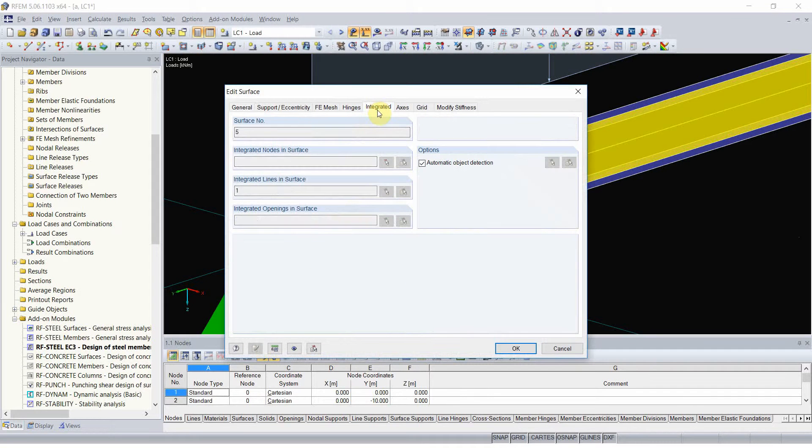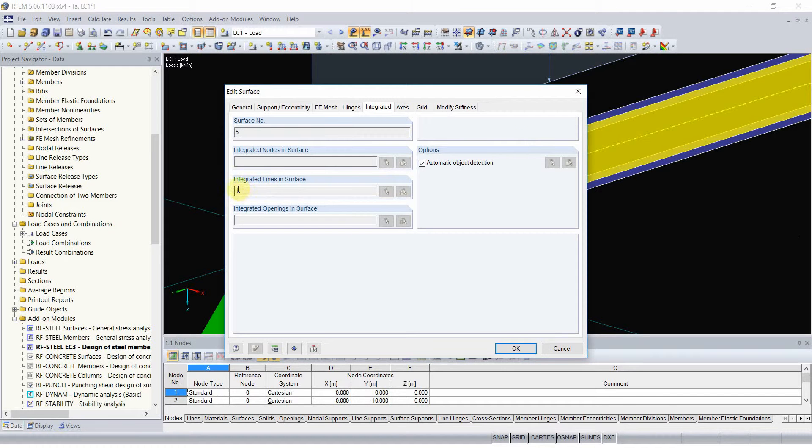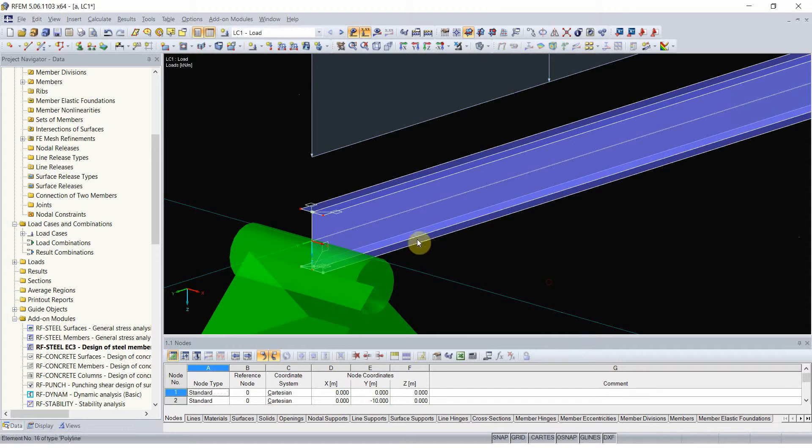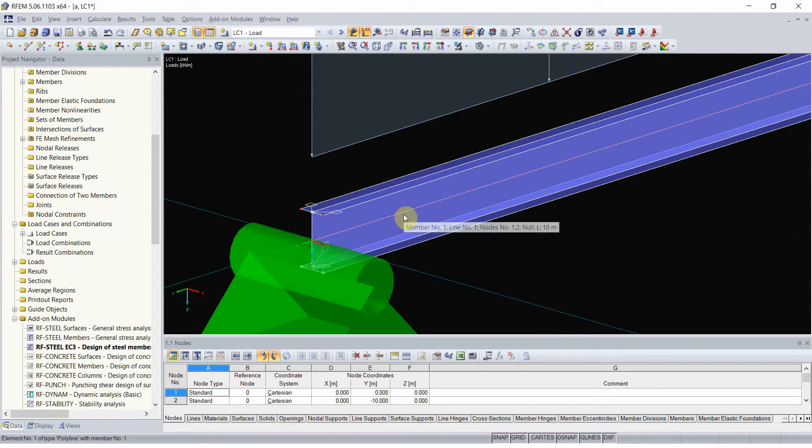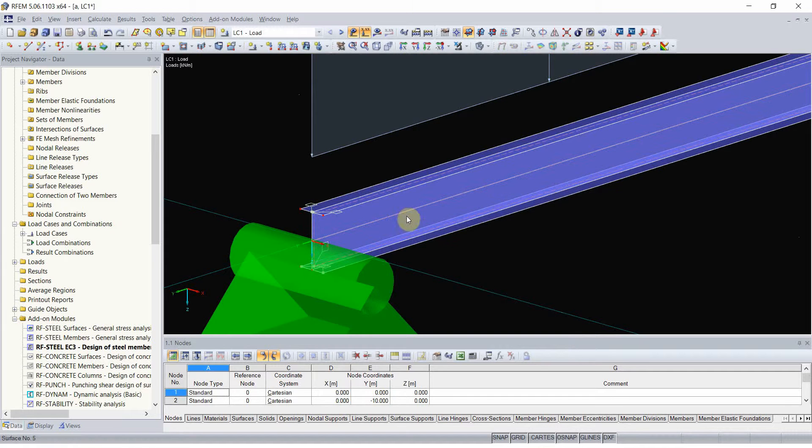Also you can see here that in integrated tab, the web I just highlighted already know that there is line number 1 integrated with it. So I can be sure that when I apply the load to this line, the surface actually knows this is a part of the surface.